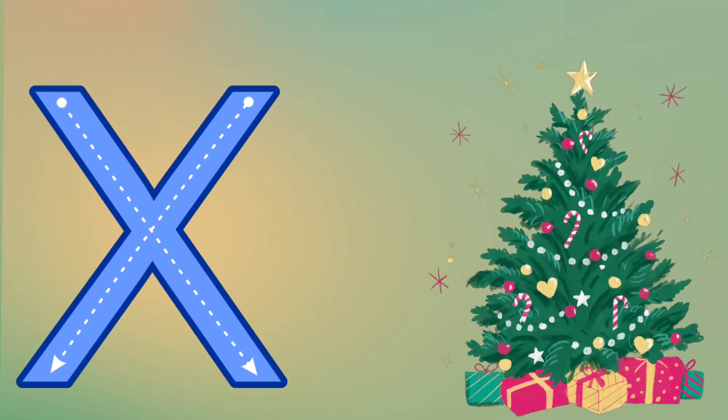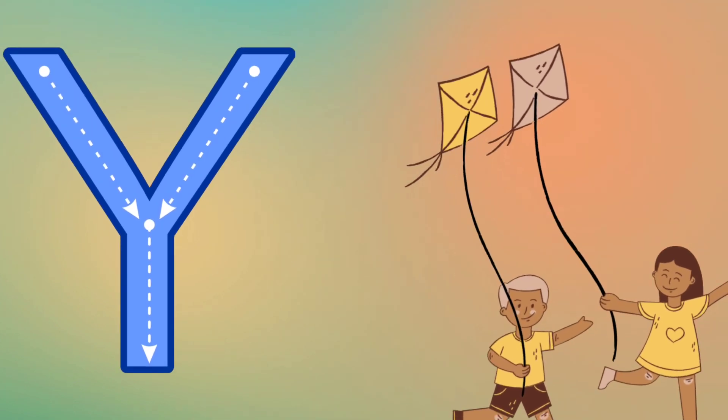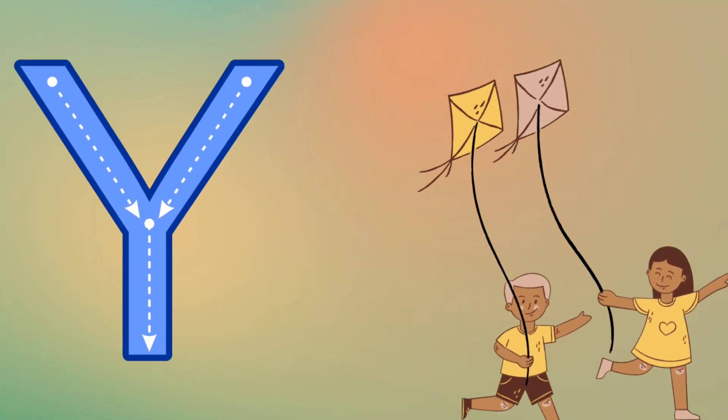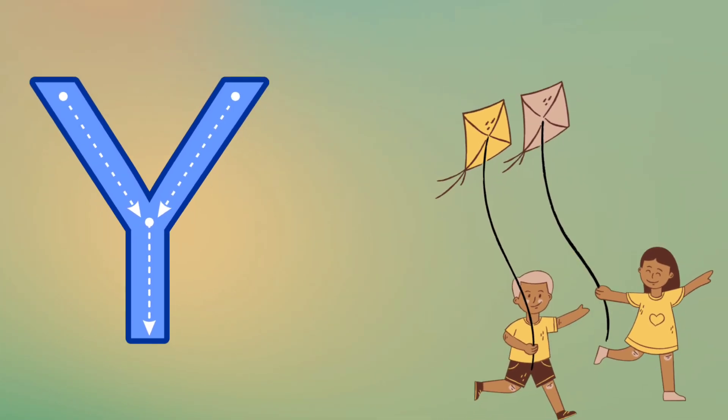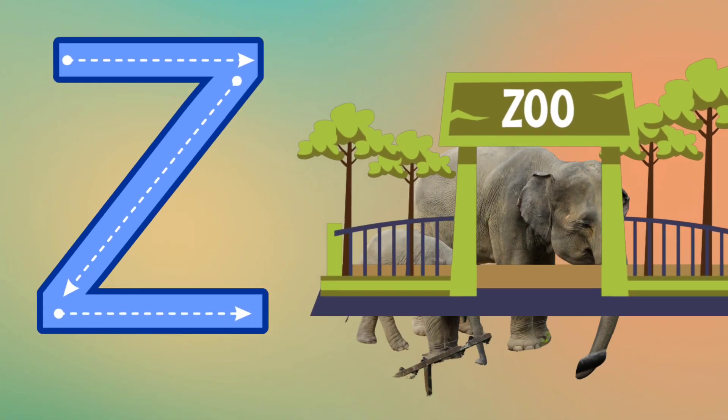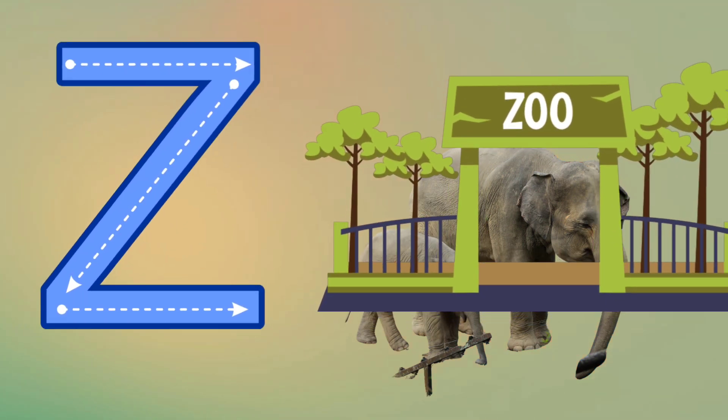Y is for Yellow, Y, Y, Yellow. Z is for Zoo, Z, Z, Zoo.